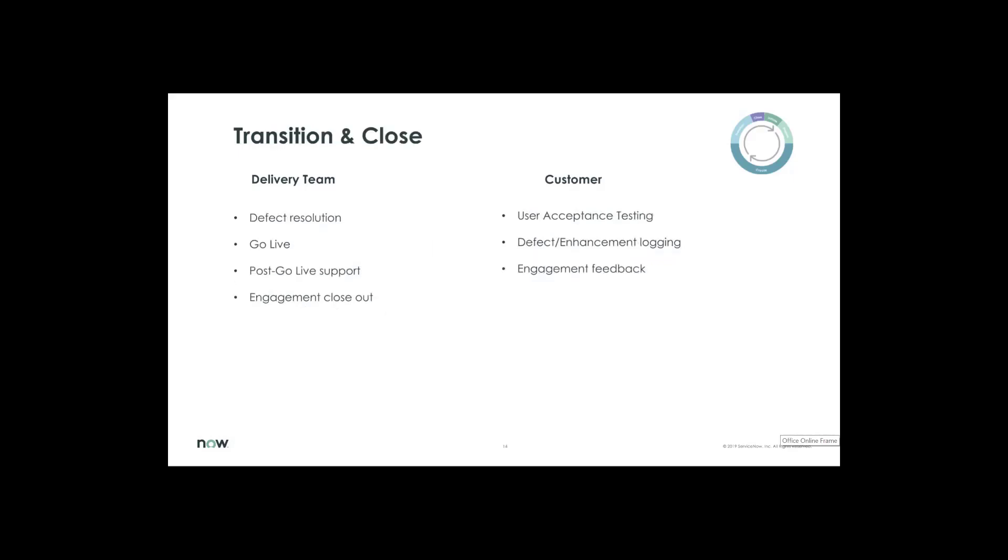Then transition and close. We'll keep a log of defects, action items. What does the go-live date look like? What are we going to do post-go-live date for support? And then closing out the engagement and deliverables. The customer should be prepared for the user acceptance testing and review and sign up on defects and enhancements. And any engagement feedback that we'd like to incorporate to make anything better.